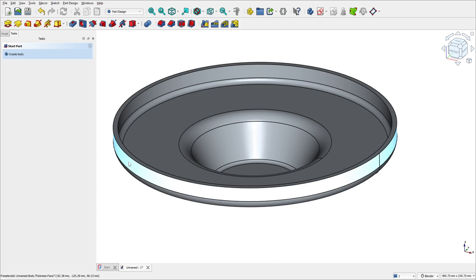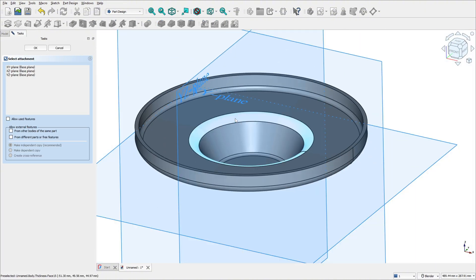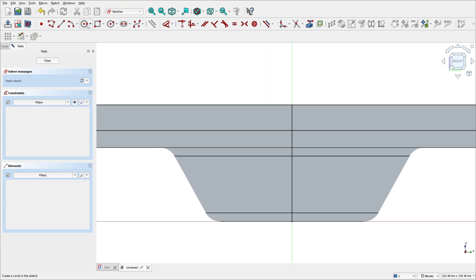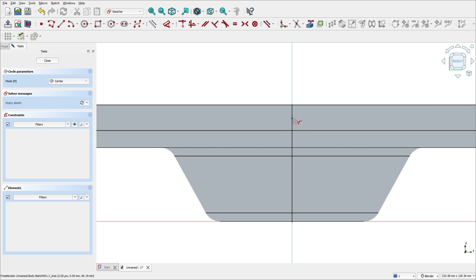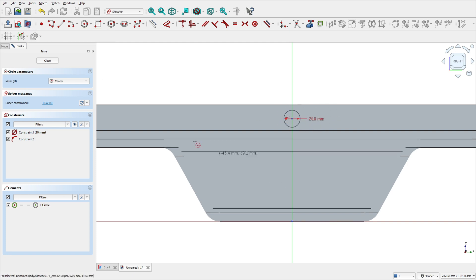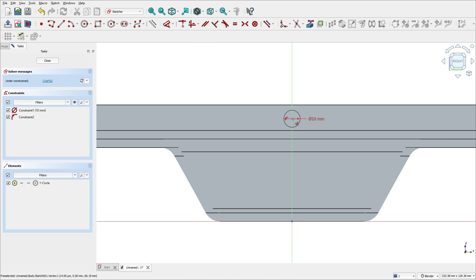Open FreeCAD, go to create a sketch, select the right plane. Make a zoom here and select a circle. Click here — the diameter is 10 millimeters. Press OK. If your FreeCAD is not showing the sketch, click here and use view section so we can see the sketch. Now go to dimensions — the distance between the center of the circle and the midpoint is 60 millimeters. Make sure this circle is vertical with this point. Then leave the sketch.